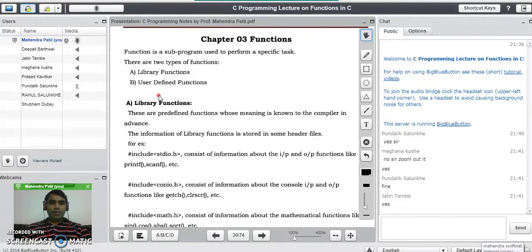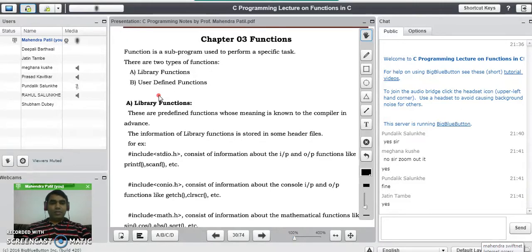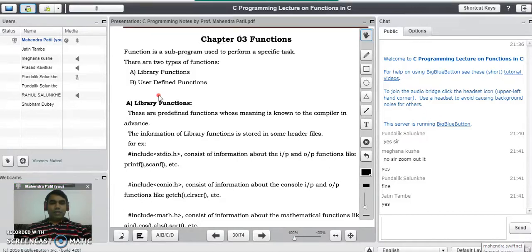Basically we write functions when there is repeated code in the program. Suppose there is an addition task I need to perform a thousand times. If you don't know functions, you need to write the same task a thousand times. If performing the addition task requires 3 lines of code, you would need around 3000 lines. C language gives us the alternative called functions — write once and use many times.